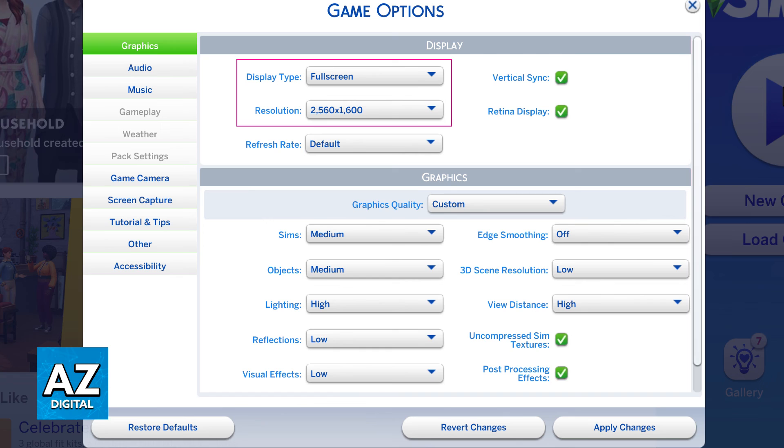If you get any errors while trying to switch the resolution, you can try to click revert changes or restore defaults and you will be able to go back to whatever you were using before.